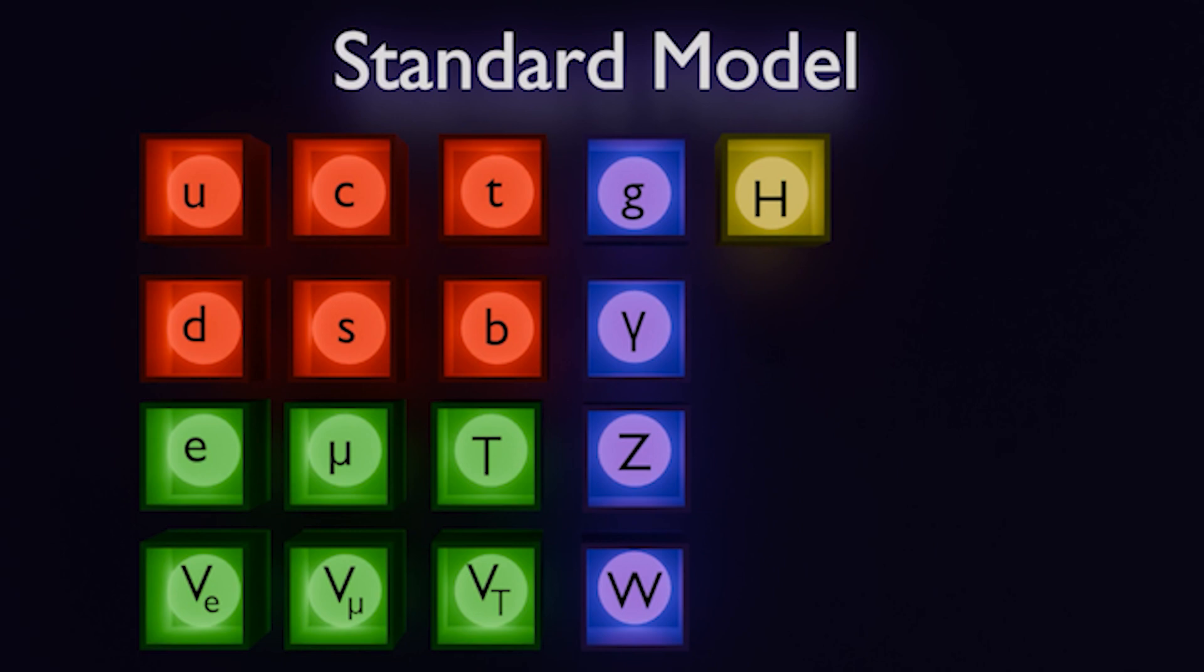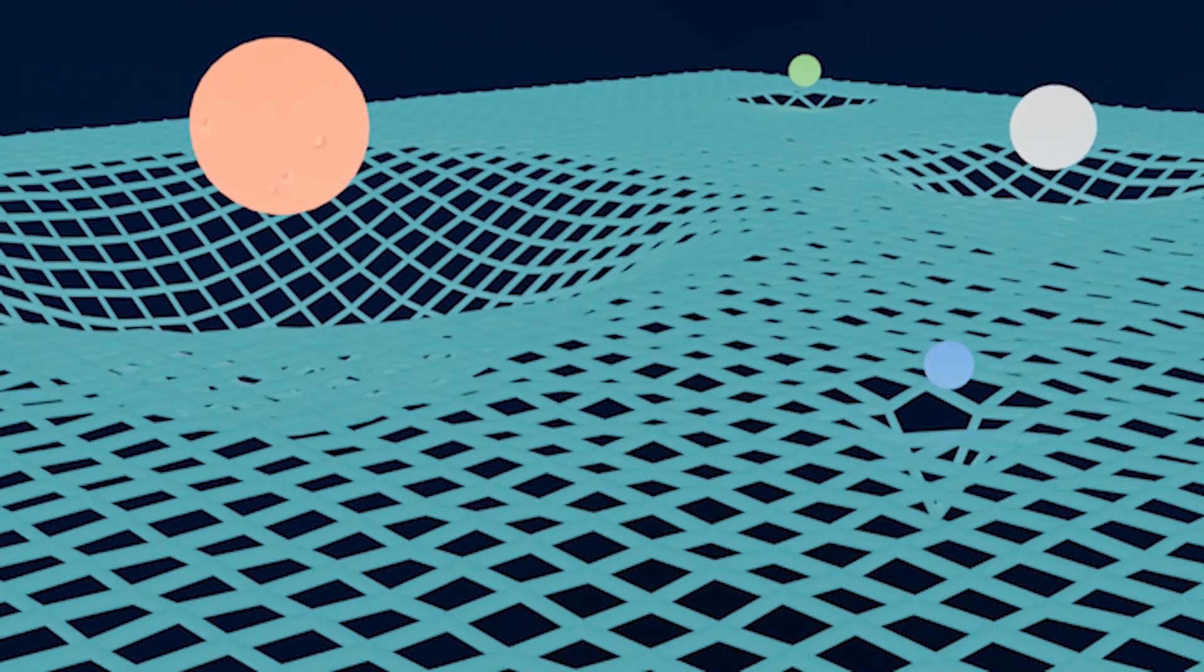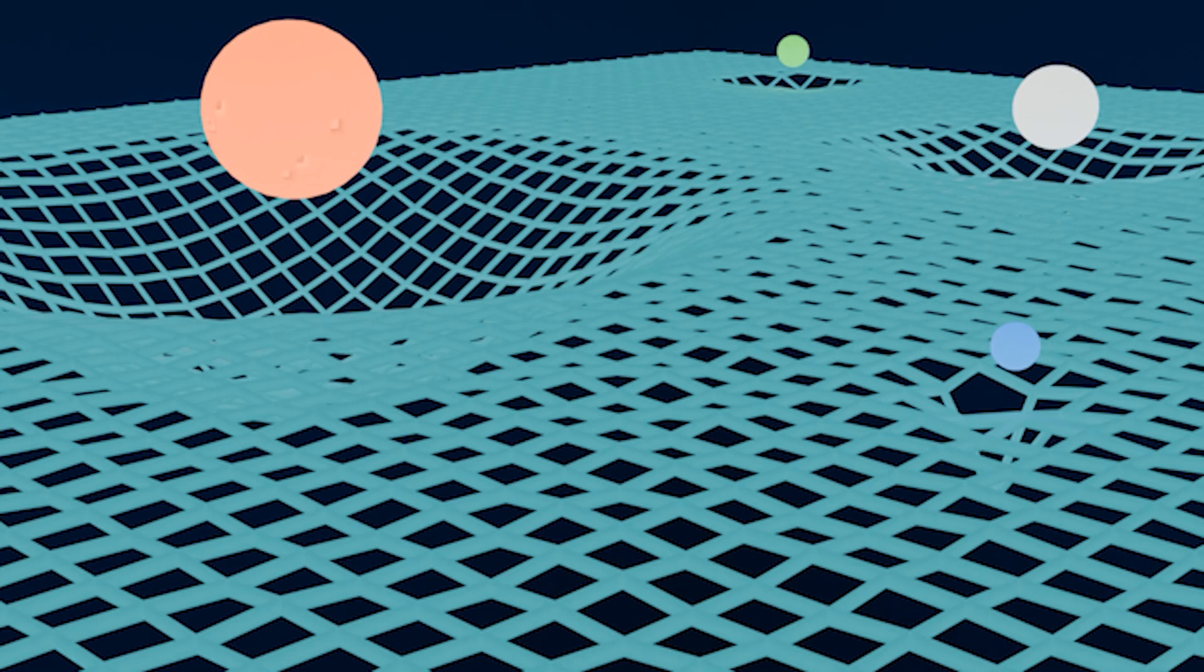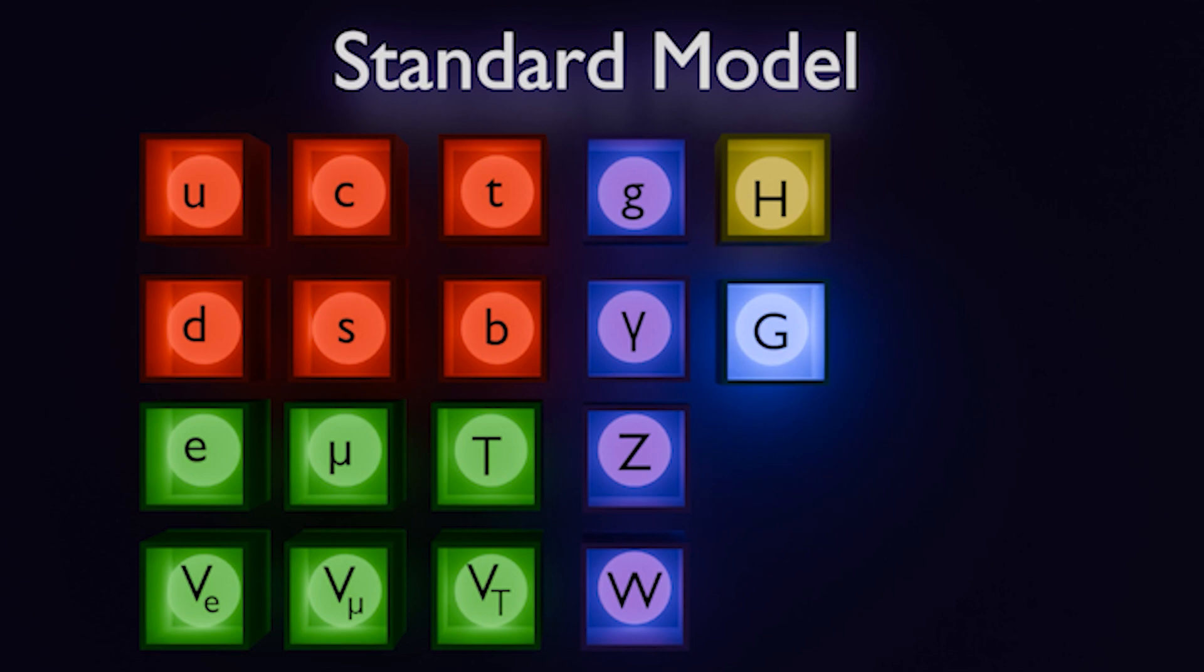The thing is, the standard model is made to explain things on the quantum realm, and general relativity was made to deal with huge objects whose gravities are actually significant, like planets and stars. But we don't have a theory of quantum gravity, because, as far as we know, there's no such thing as a graviton, for example, which wouldn't be such a problem, yet it is.